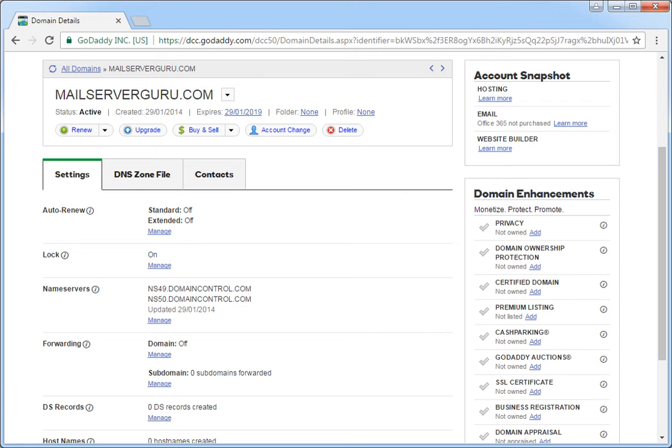Hello everyone, welcome to mailserverguru.com. Today we will see how to set up or add DNS entries at GoDaddy DNS server. In this tutorial we will use our own domain mailserverguru.com as an example.